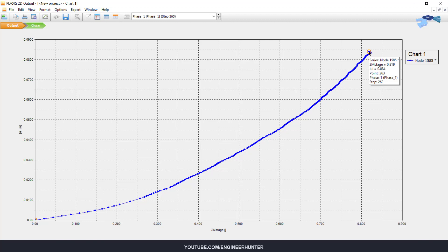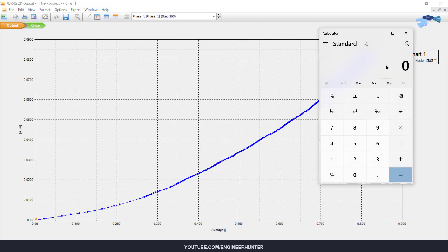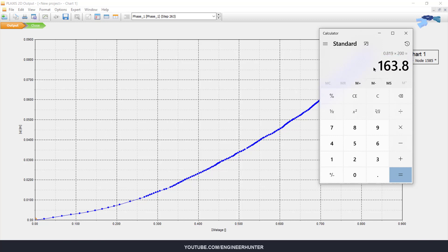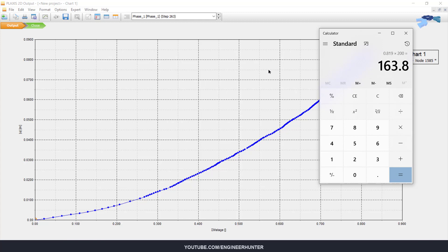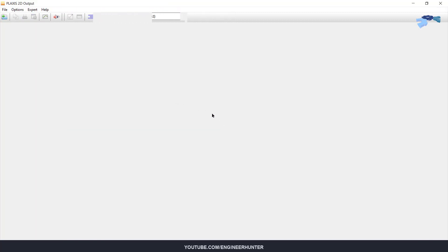The sum m stage number is 0.819. If you do the calculation here, the applied load is 163 kN per square meter. This is the bearing capacity of the foundation.